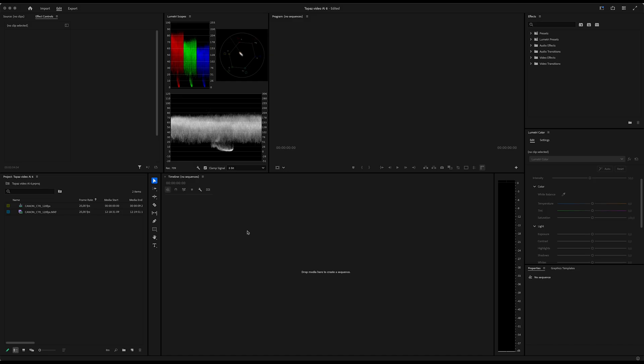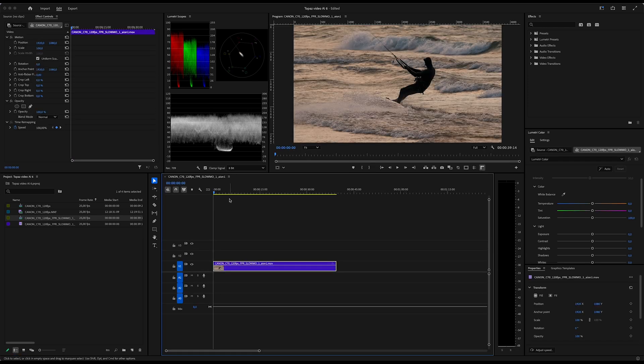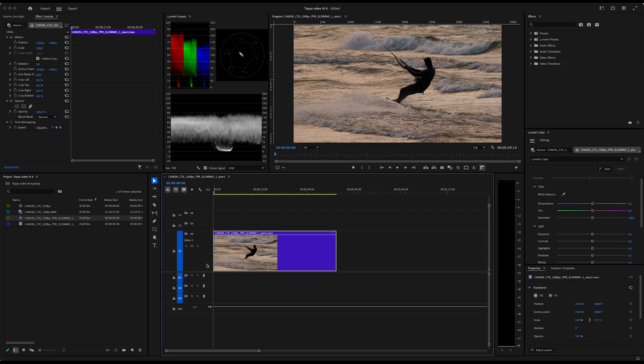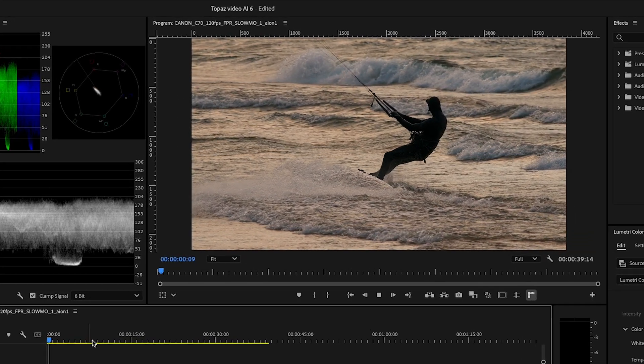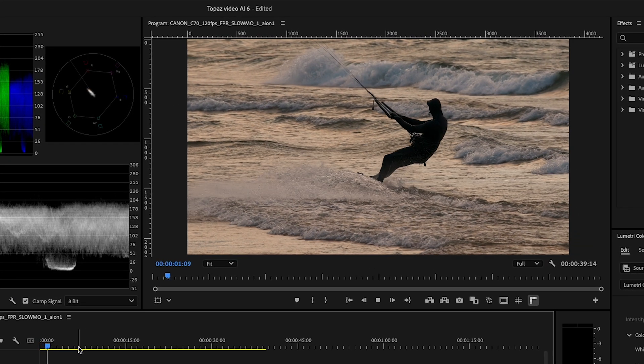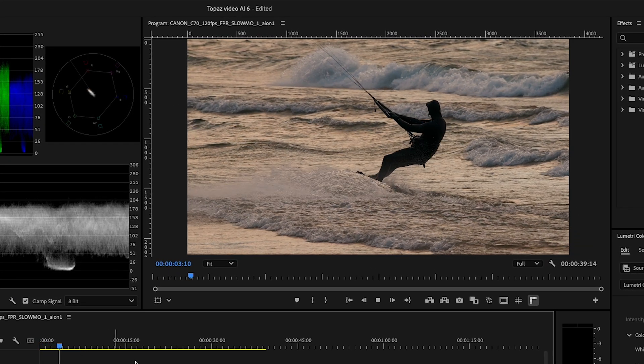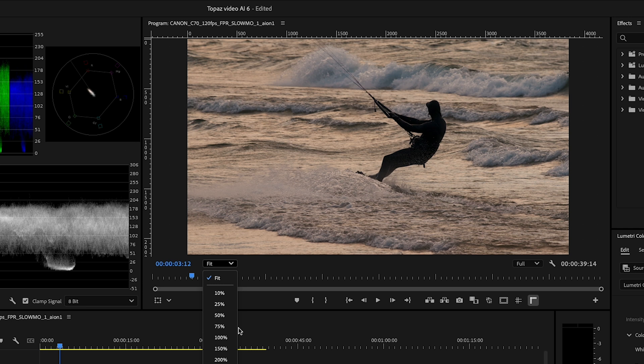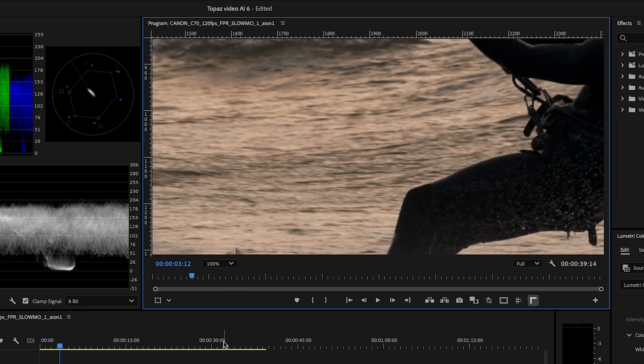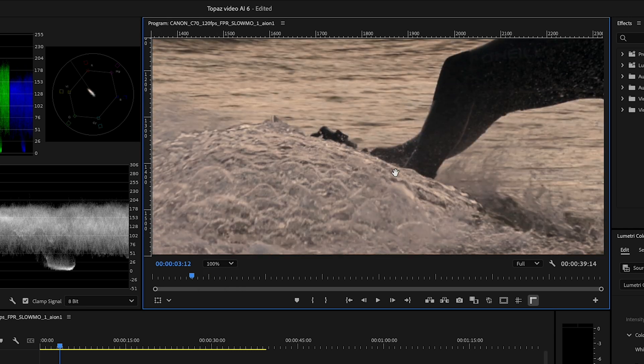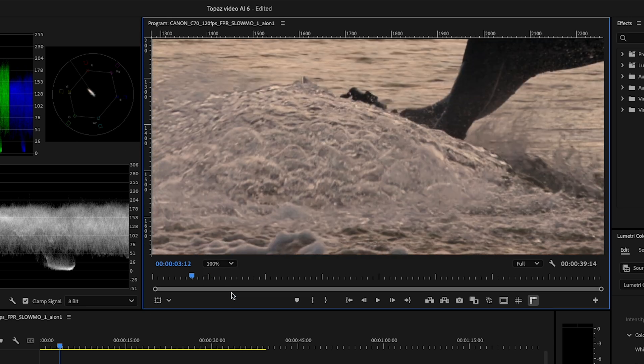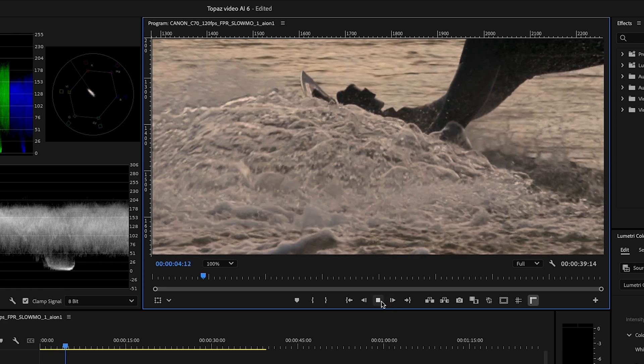Now we're back in Premiere, just dropping this slowed down clip from Topaz here. I'm gonna create a new sequence from this clip. As you can see, it's quite slowed down now, it's very slowed down. This would actually mean that it was shot in 480 frames per second if it was the native frame rate from the camera. So quite slow.